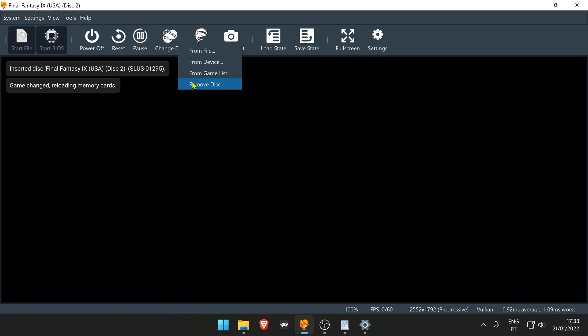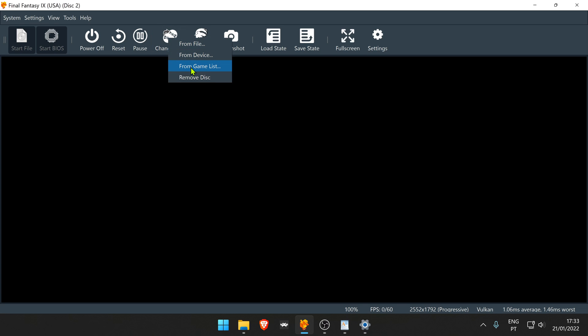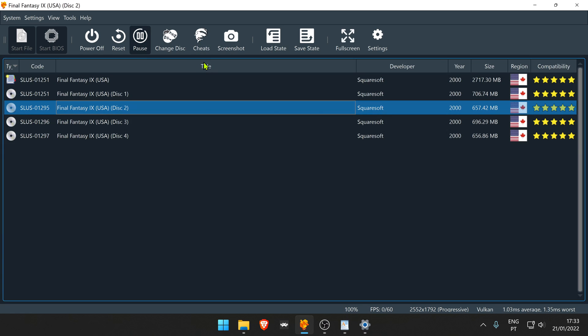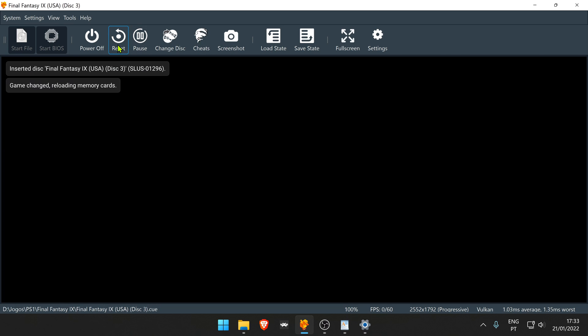You can also remove your disk — I don't know what this is for. If you're having any problems with changing disks, you can always change the disk and then reset the system.